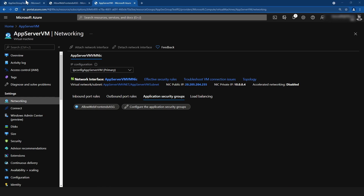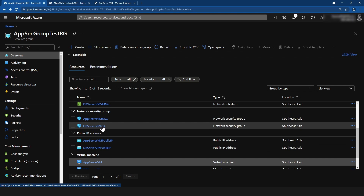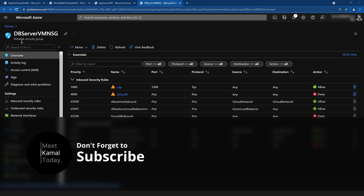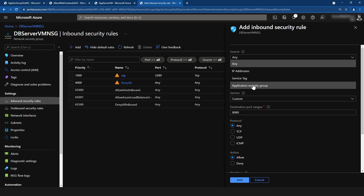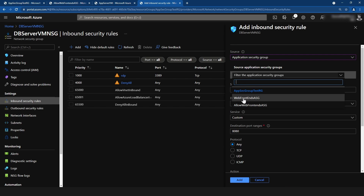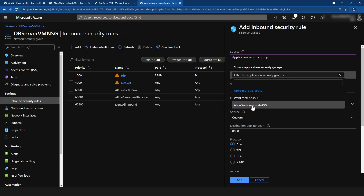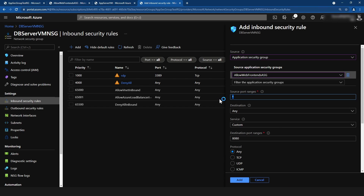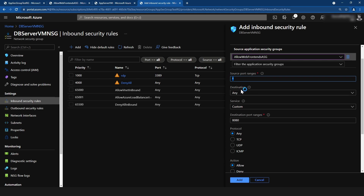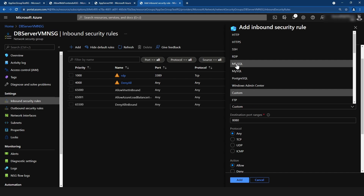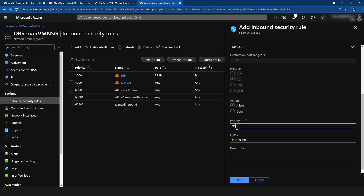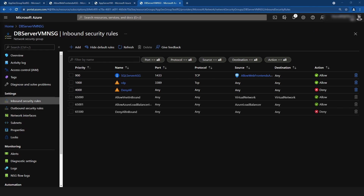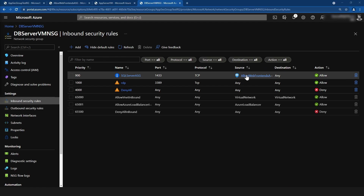That is done. Now let me go to the network security group of this database server again and go into inbound security rules. I'll click Add. Here you can specify the application security group as the source — I'll click on it and select the one I just created. Source port ranges I'll keep as every port, and I'll change the service to MS SQL. The action is Allow, priority 900, I'll update the name, and click Add. The inbound security rule for that application security group is ready.